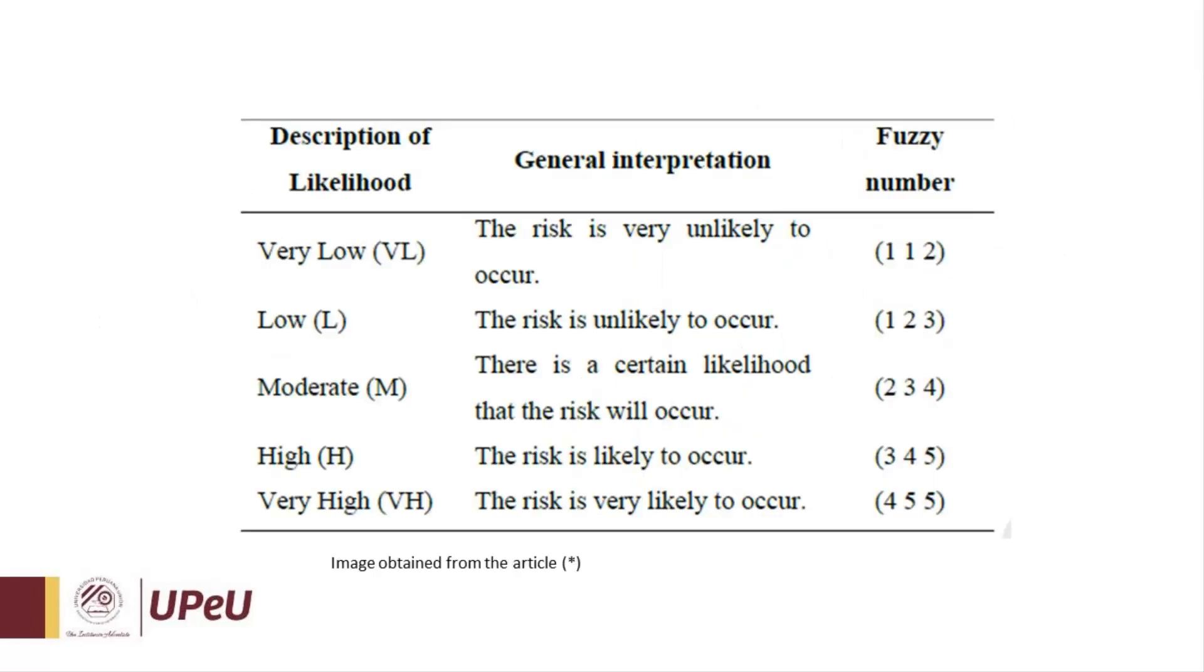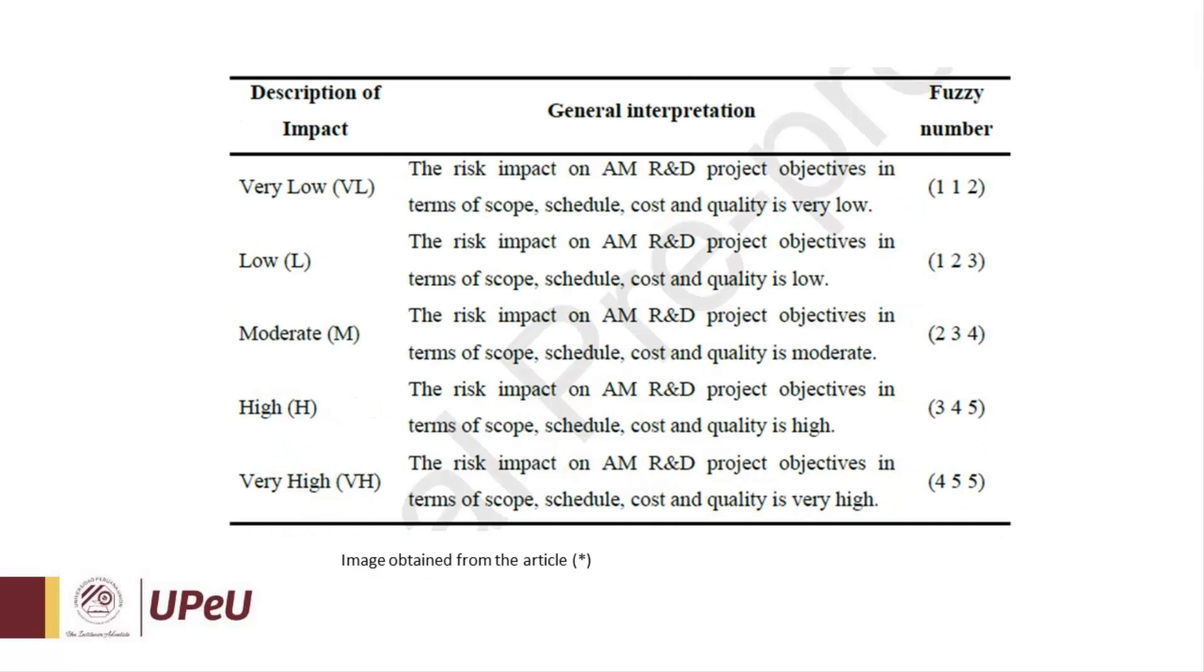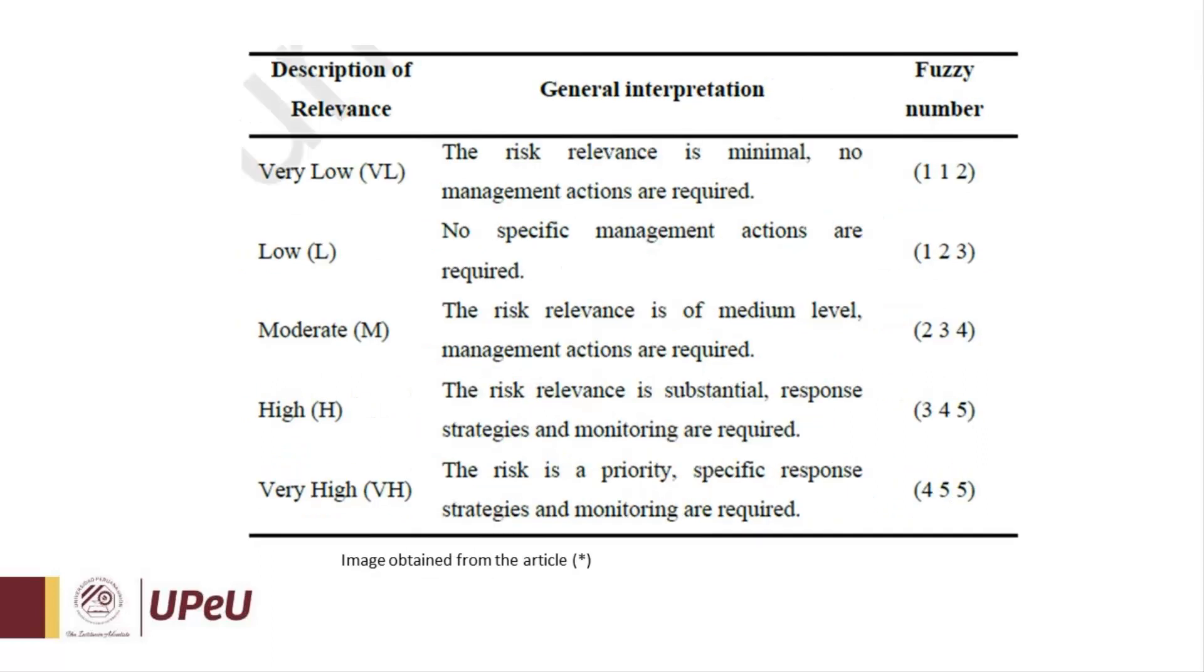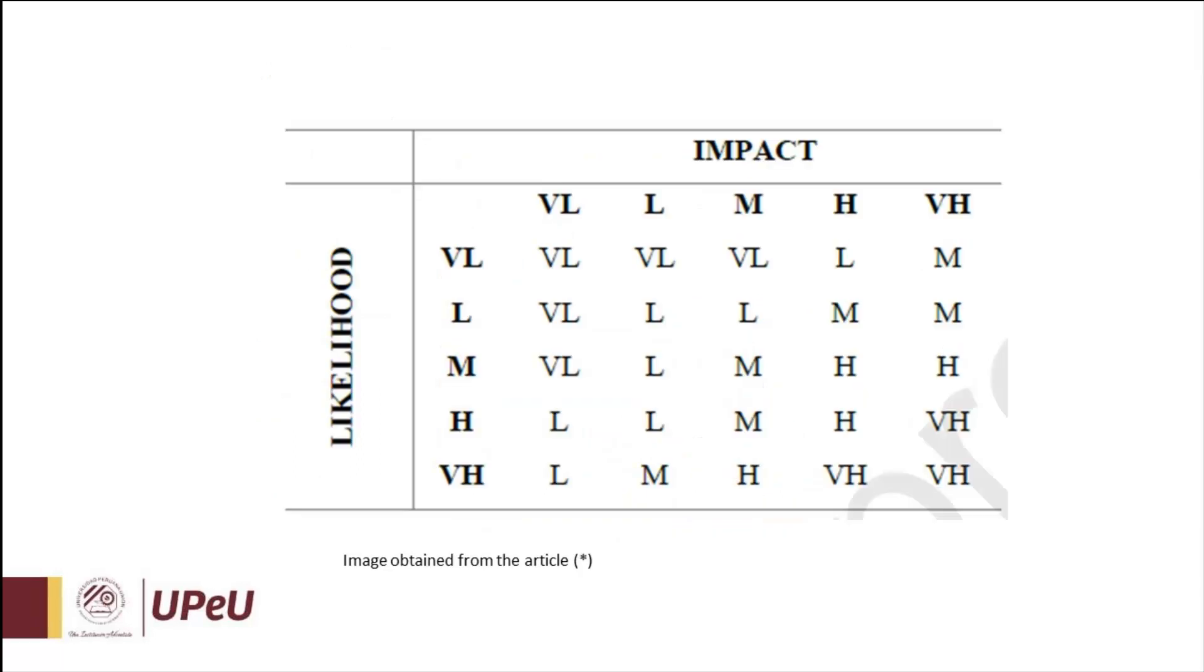On the other side, we can see the description of the linguistic variables for the input likelihood—the interpretation of how likely those risks are to occur and their respective fuzzy numbers. The same with impact and the output relevance. Here we've got a matrix of likelihood versus impact which will be useful to set up our fuzzy rules.